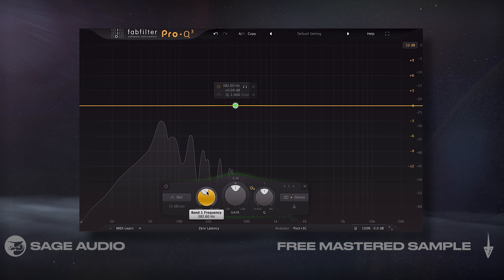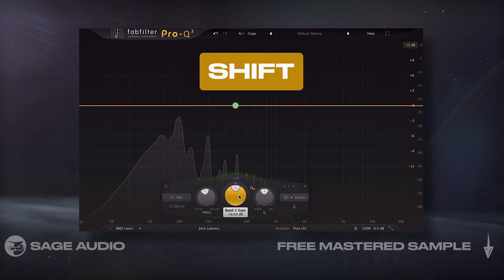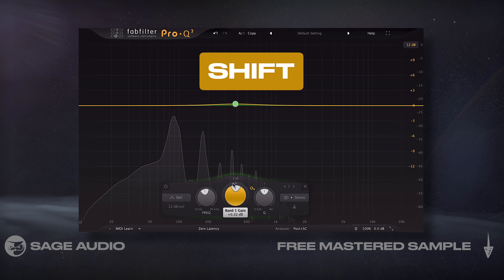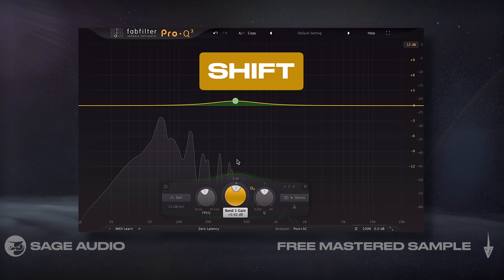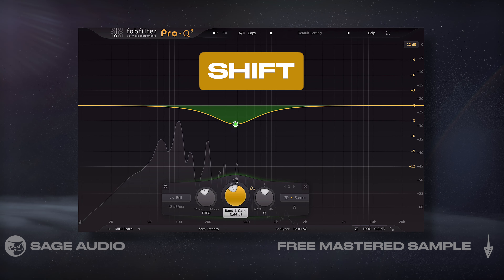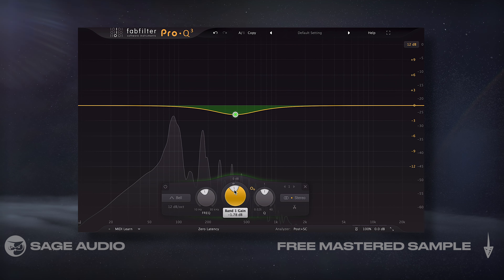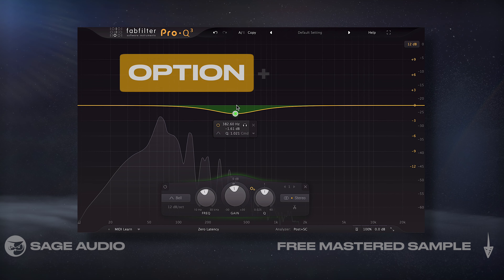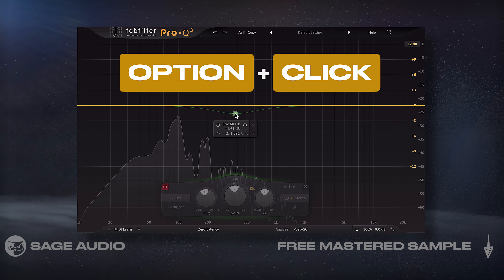When altering the frequency gain or the Q, if I hold down Shift it'll slow down the rate of change, making it easier to find a specific value. To quickly mute a band, I could hold Option and then click it.